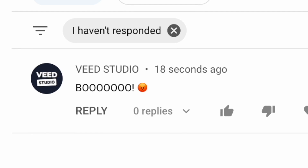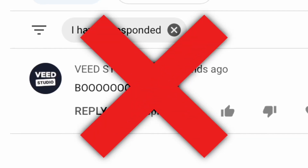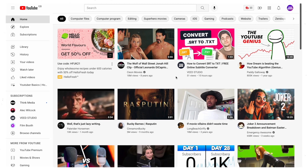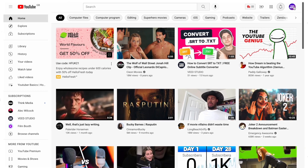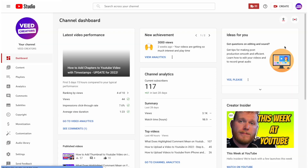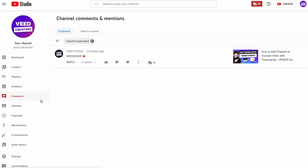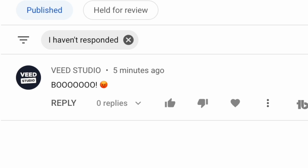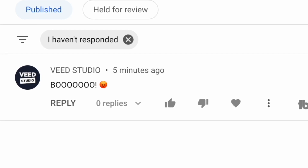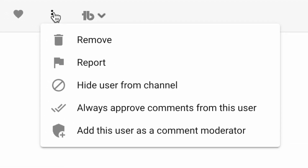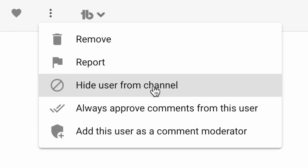But you can completely block a channel from leaving comments on your videos. Maybe you received some mean comments and you want to block that user from leaving any more. If so, log into your YouTube account, go to your profile picture in the top right and open up YouTube Studio. In the toolbar on the left-hand side select 'Comments', find the comment from the user you want to block, then select the three dots on the right-hand side and select 'Hide User from Channel'.